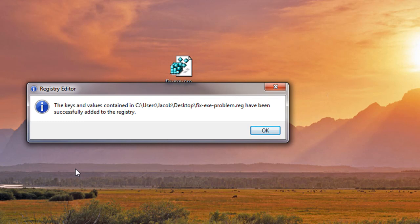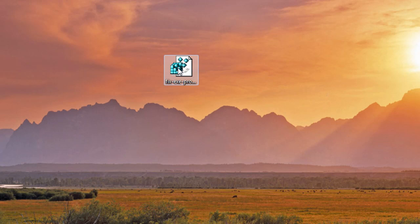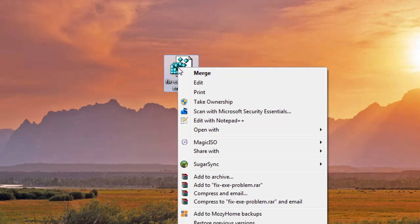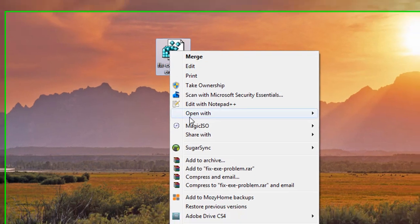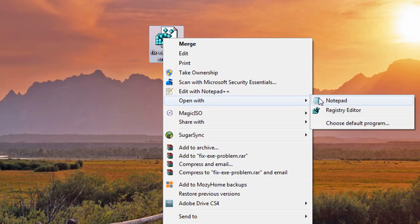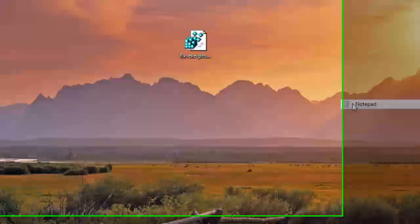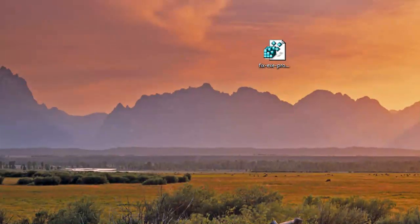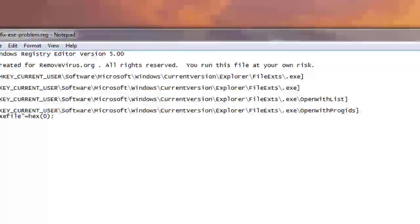Then you should get this confirmation message saying that it has been successfully added to the registry. Now let's go ahead. This is something where you can take a look at. We're going to go ahead and go under Open With and open it in Notepad and show you exactly what this file is.